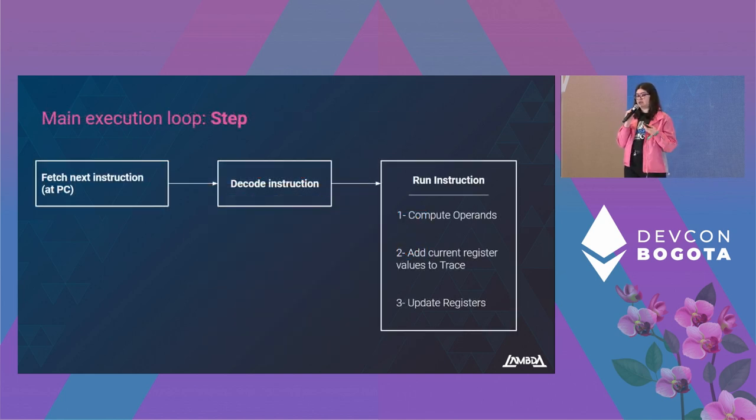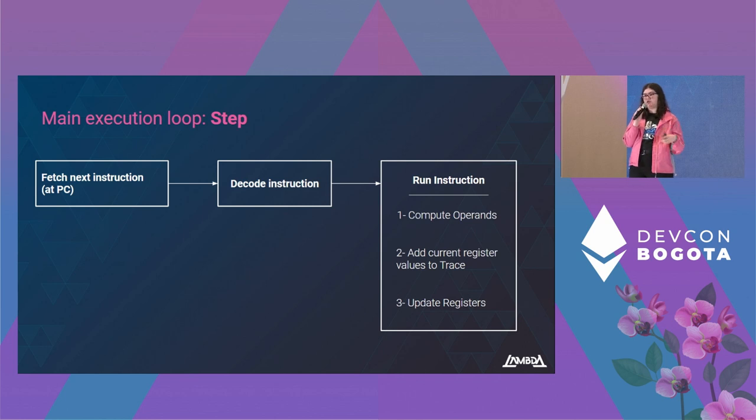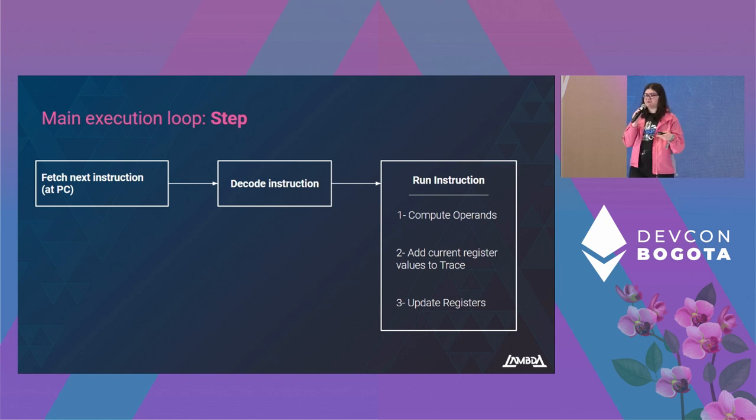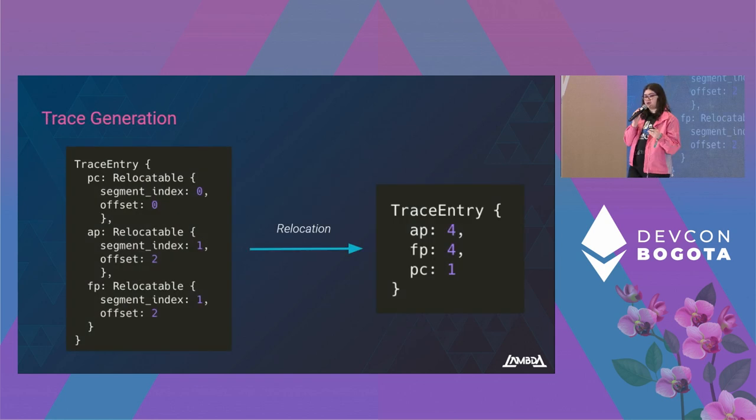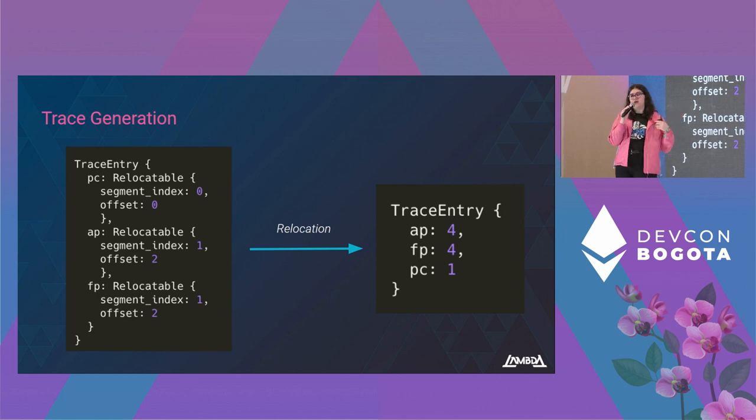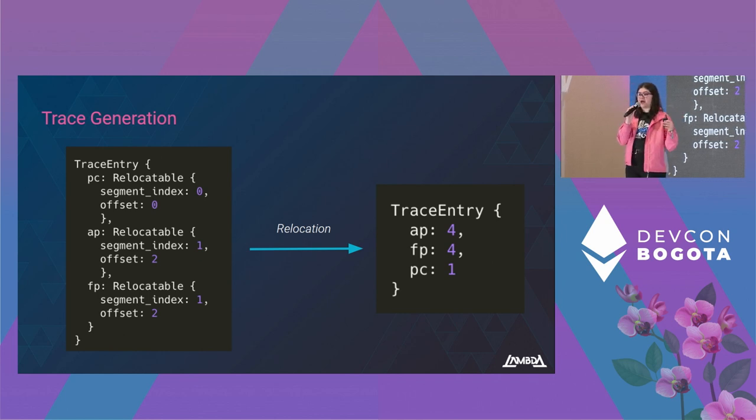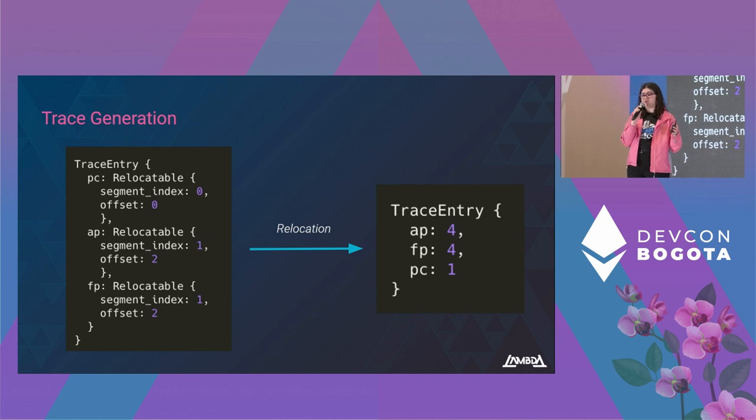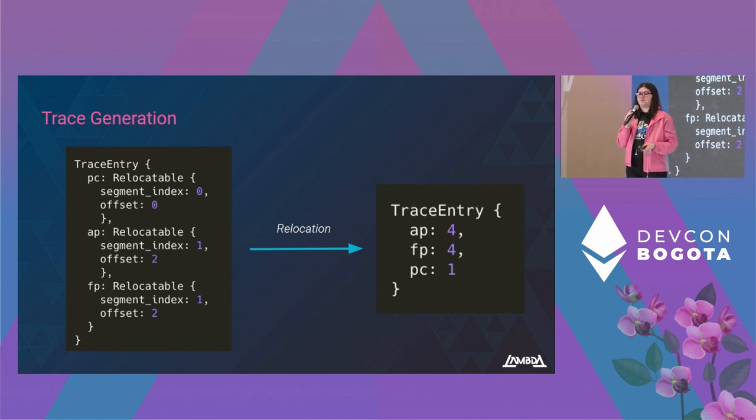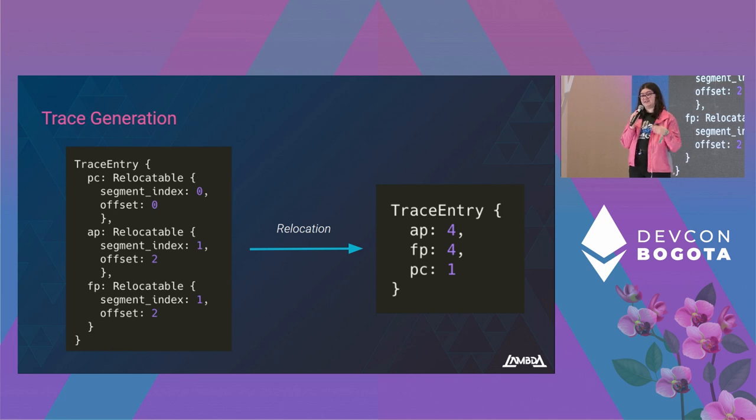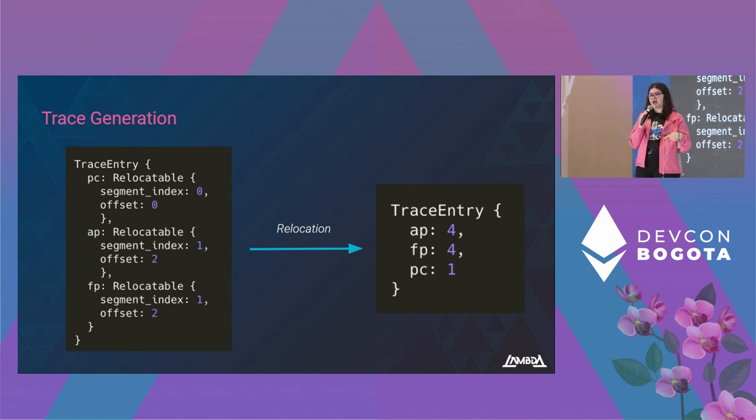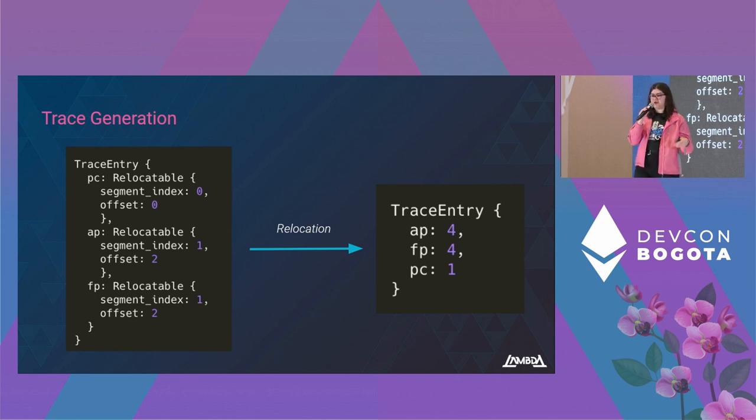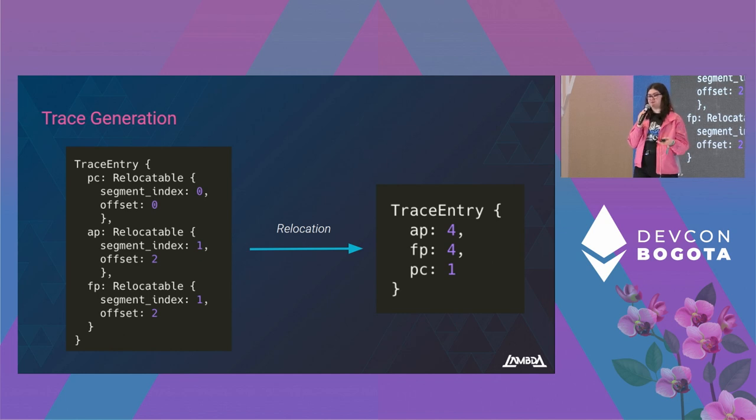This is how the VM operates. This is the main execution loop. We first get the next instruction, we decode it, we compute the operands, then we add the current register values to a trace, and then we update the registers. This is how the trace looks like. It keeps track of how the registers change during the execution of the program, and it also goes through the same relocation process as memory. As we can see, the size of this trace will depend on the amount of steps that a Cairo program takes. If a Cairo program takes a lot of steps, this trace will get very big and will take more time to generate the proof.